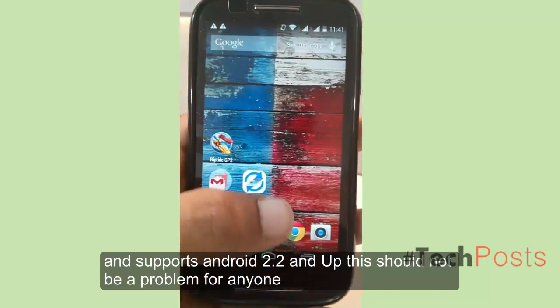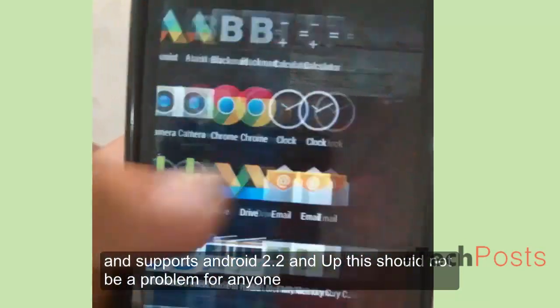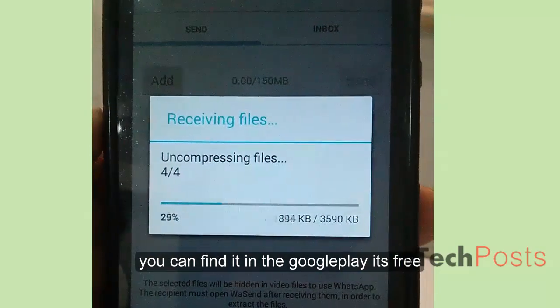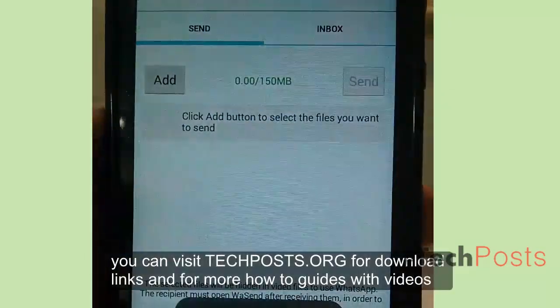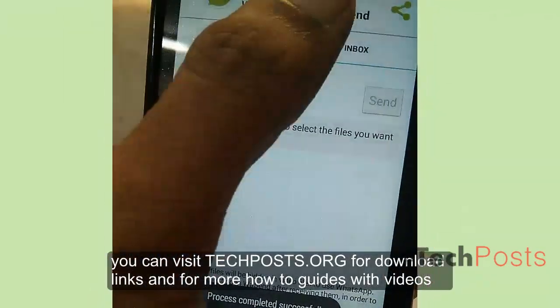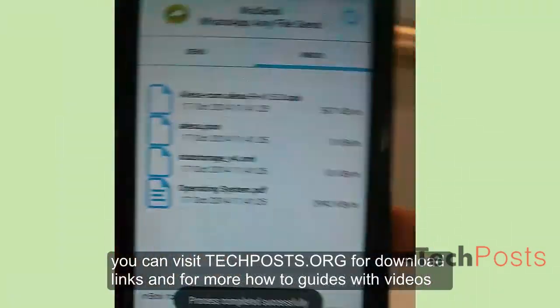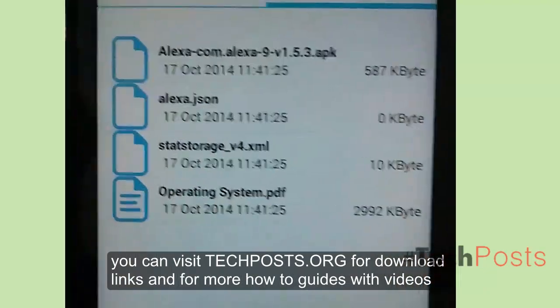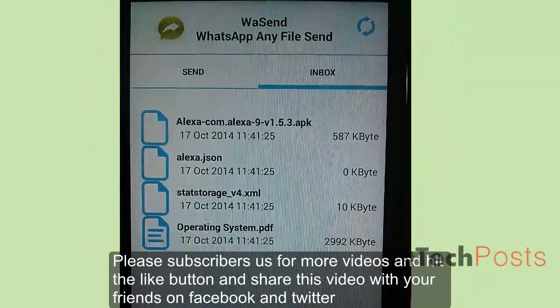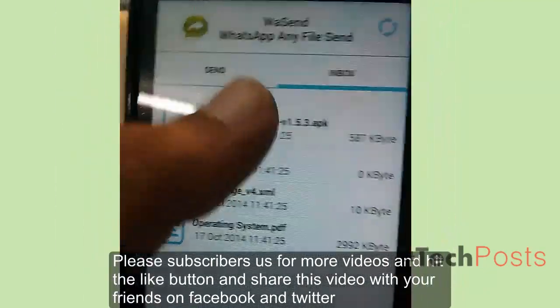You can find it on Google Play — it's free. You can also visit TechPosts.org for download links and for more how-to and tech videos. Please subscribe for more videos and hit the like button.